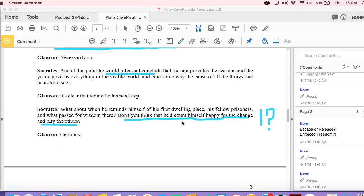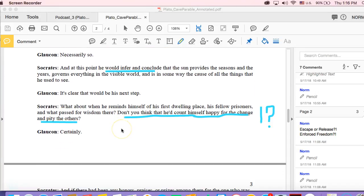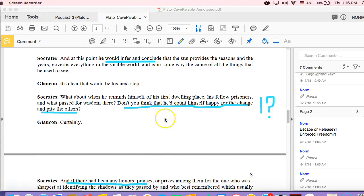And then here, we talked about this before, scene eight. Don't you think that the person who gets enlightened, the prisoner who gets enlightened, would count himself happy for the change and pity the others?